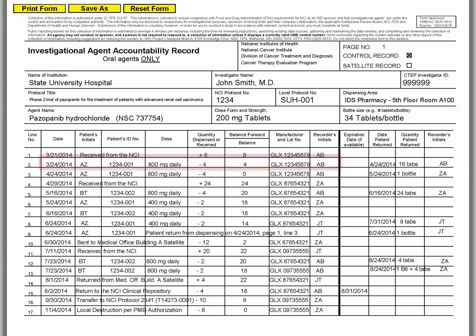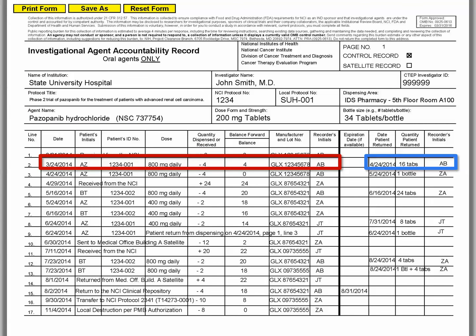In the example on line 2, one bottle containing 16 tablets of pazopanib hydrochloride was returned to the dispensing area for patient AZ-1234-001. The tablets were 200 mg of lot GLX-12345678, used in NCI protocol 1234 and dispensed on March 24, 2014.